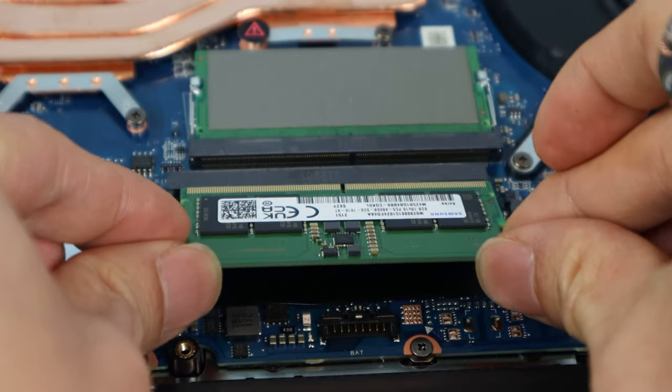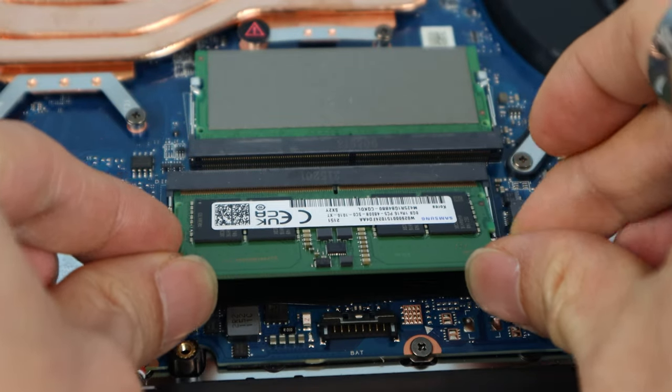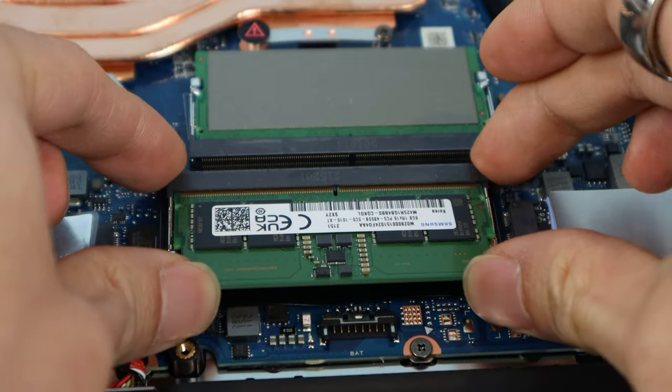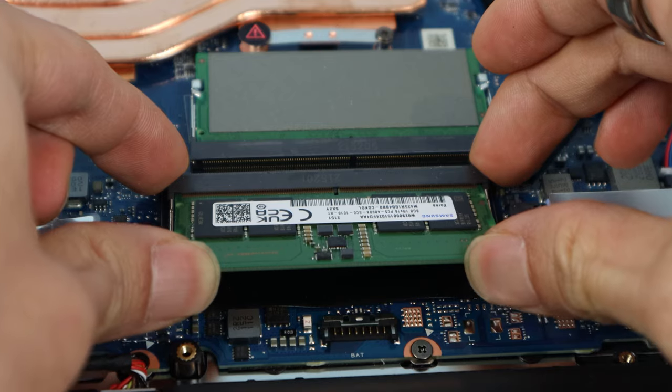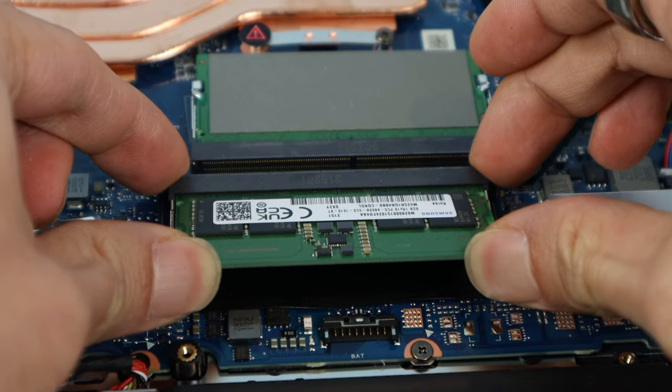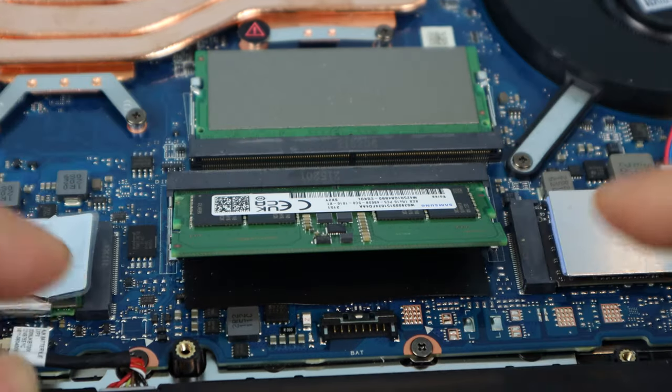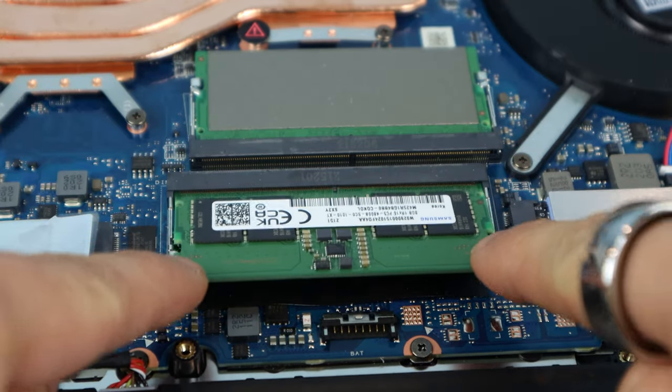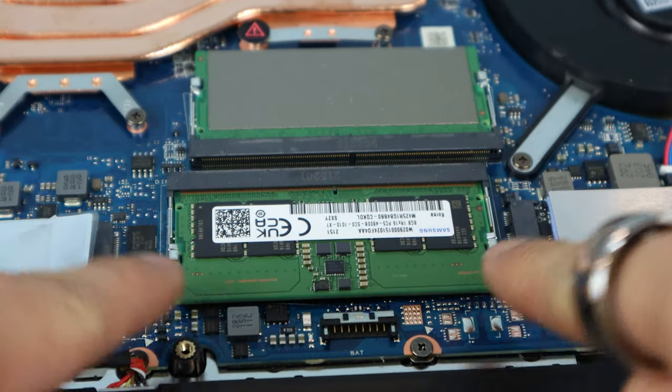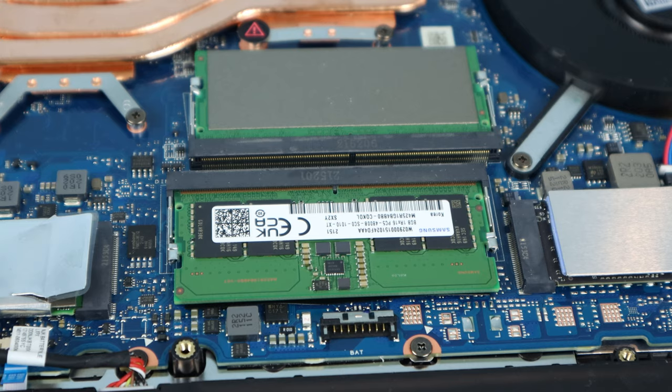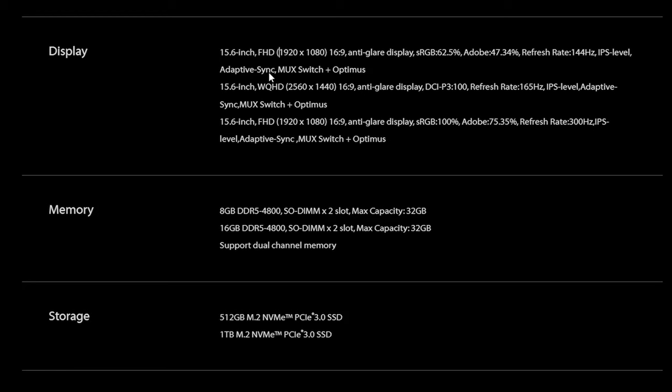Ideally, you'll want to add at least another 8GB stick to run in dual channel, and 16GB would be the sweet spot for gaming as it helps reduce in-game load times. However, you can install up to two 16GB RAM sticks for a maximum of 32GB.